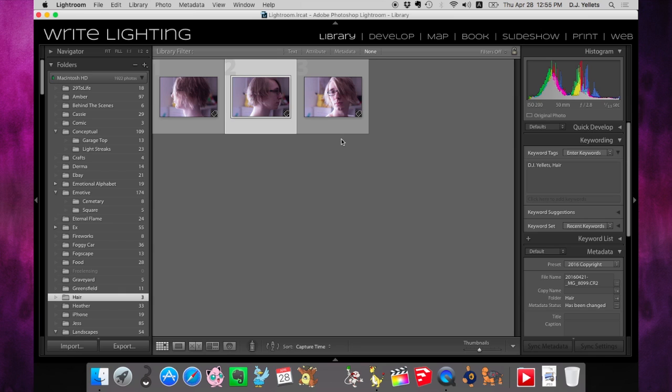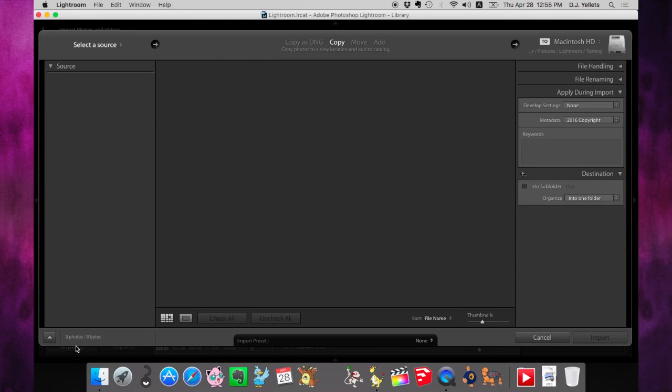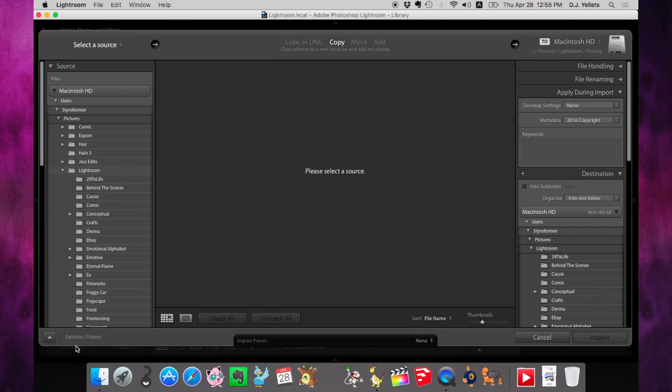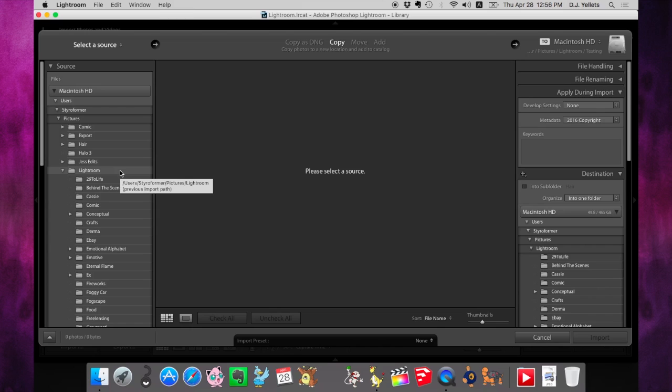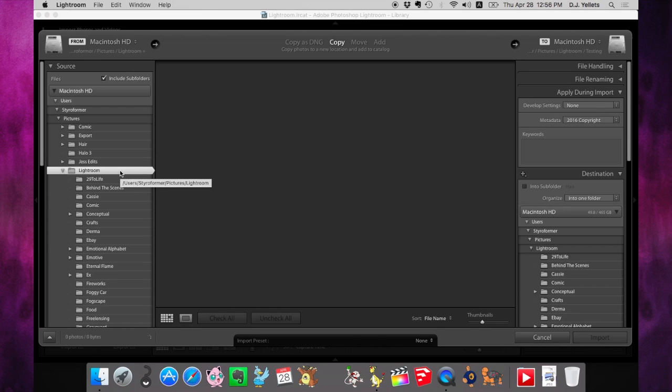I want to show you how to find them easily without having to go through folders and folders trying to find the one photo that isn't in your library. For this, we're going to go to the import screen. From here, we're going to select whatever folder your Lightroom catalog is in. Mine happens to be called Lightroom, and I'm going to click on that.